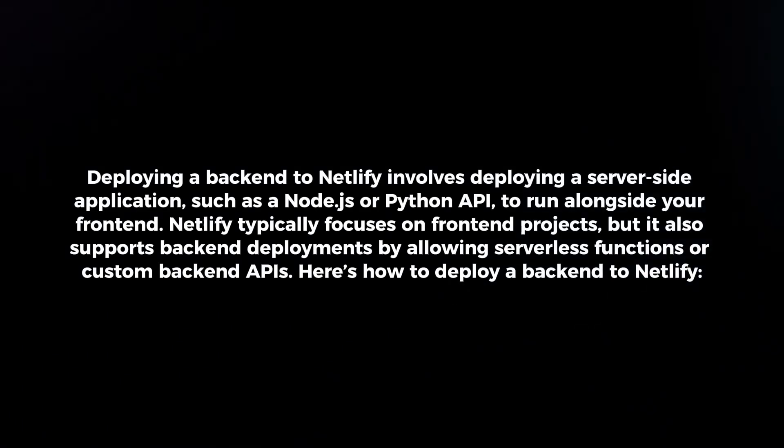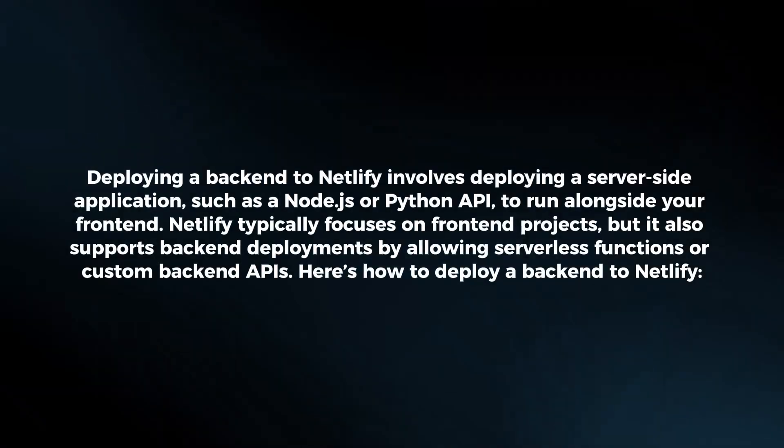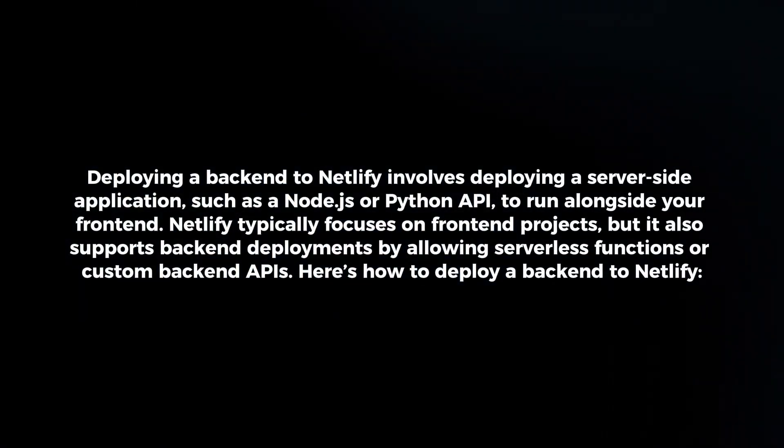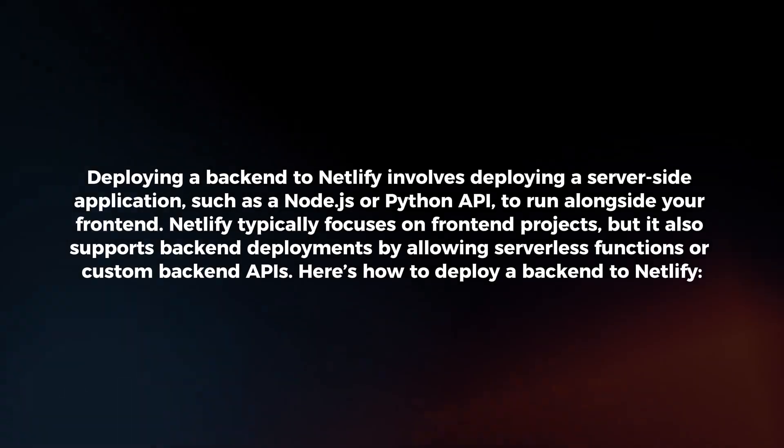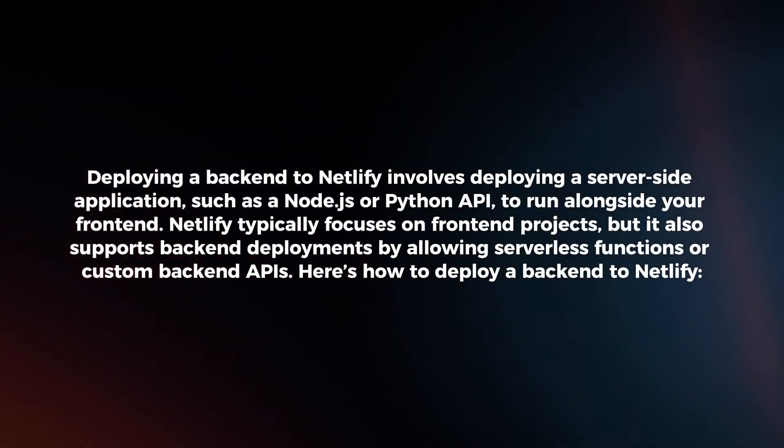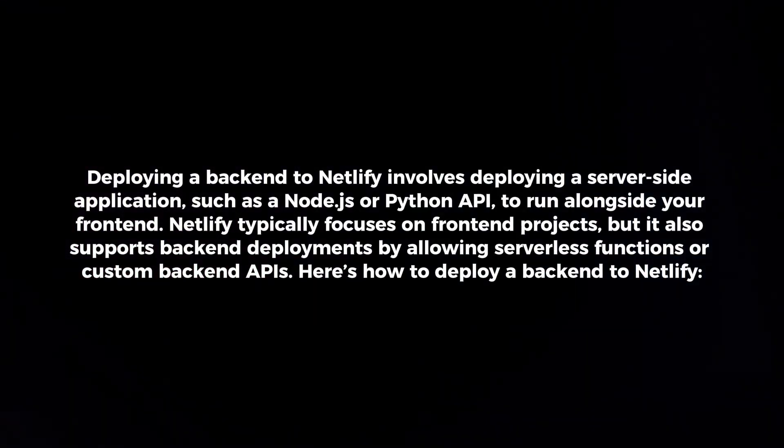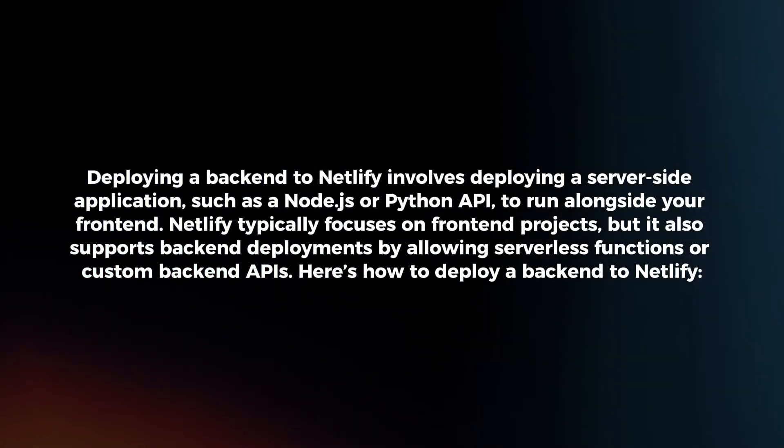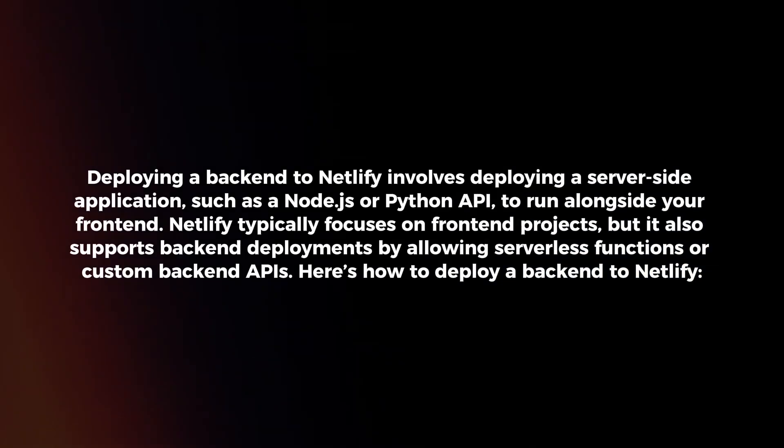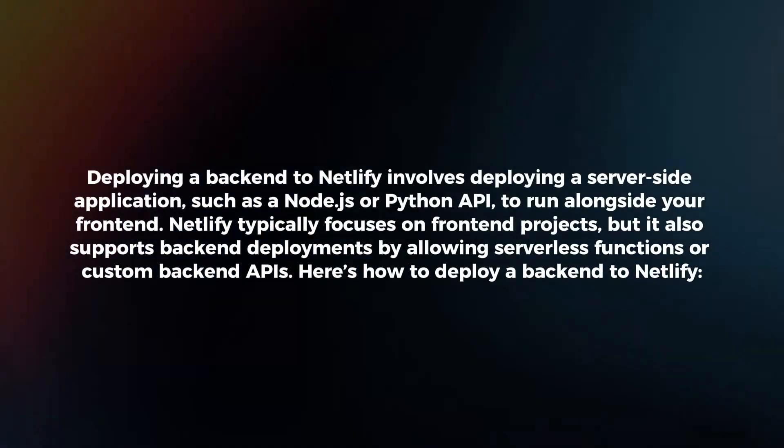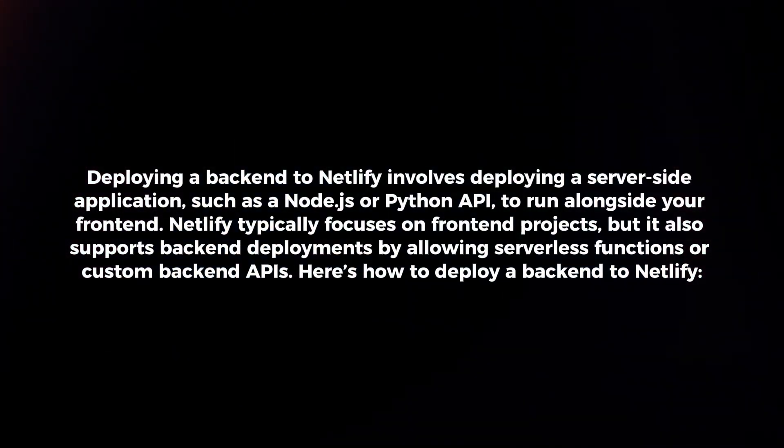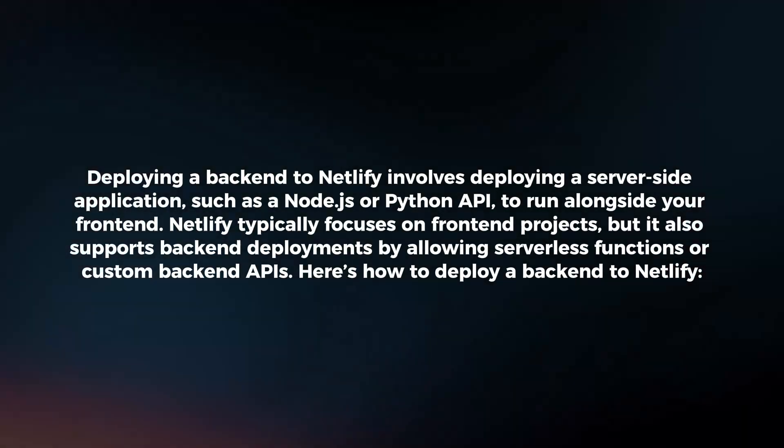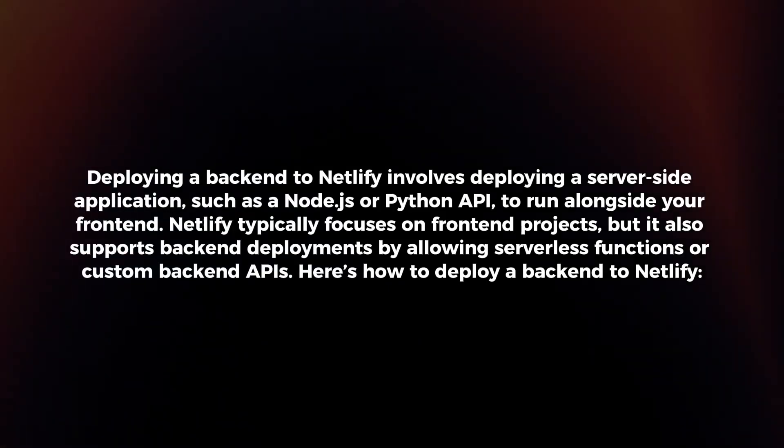Deploying a backend to Netlify involves deploying a server-side application, such as a Node.js or Python API, to run alongside your frontend. Netlify typically focuses on frontend projects, but it also supports backend deployments by allowing serverless functions or custom backend APIs. Here's how to deploy a backend to Netlify.